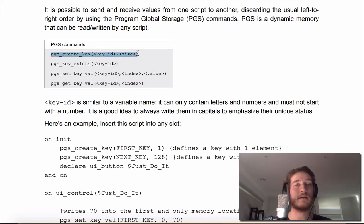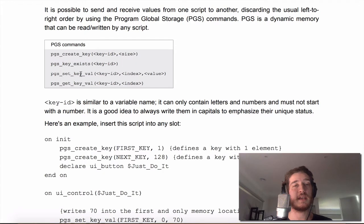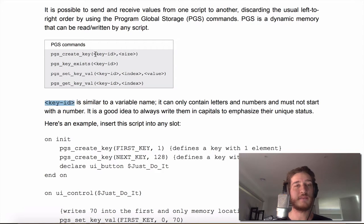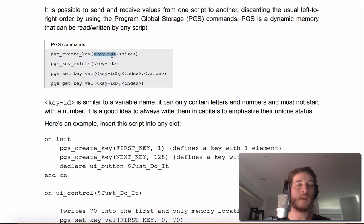So you've got create key, key exists, set key value and get key value. Key ID is kind of like a variable name, so where you want to put what when you want to put where you want to call it.